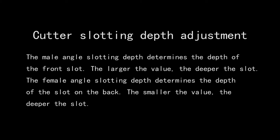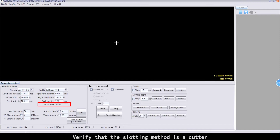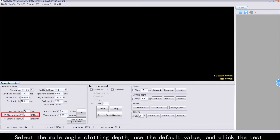Cutter Slotting Depth Adjustment. Verify that the slotting method is a cutter. Select the male angle slotting depth, use the default value, and click the test.